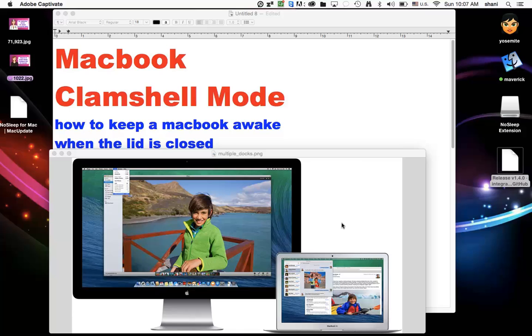So there are many ways to activate clamshell mode on your Mac. And basically, it's when your computer is closed, it doesn't go to sleep. So when the lid is closed, it's not going to sleep, it's still processing and doing whatever it needs to do.